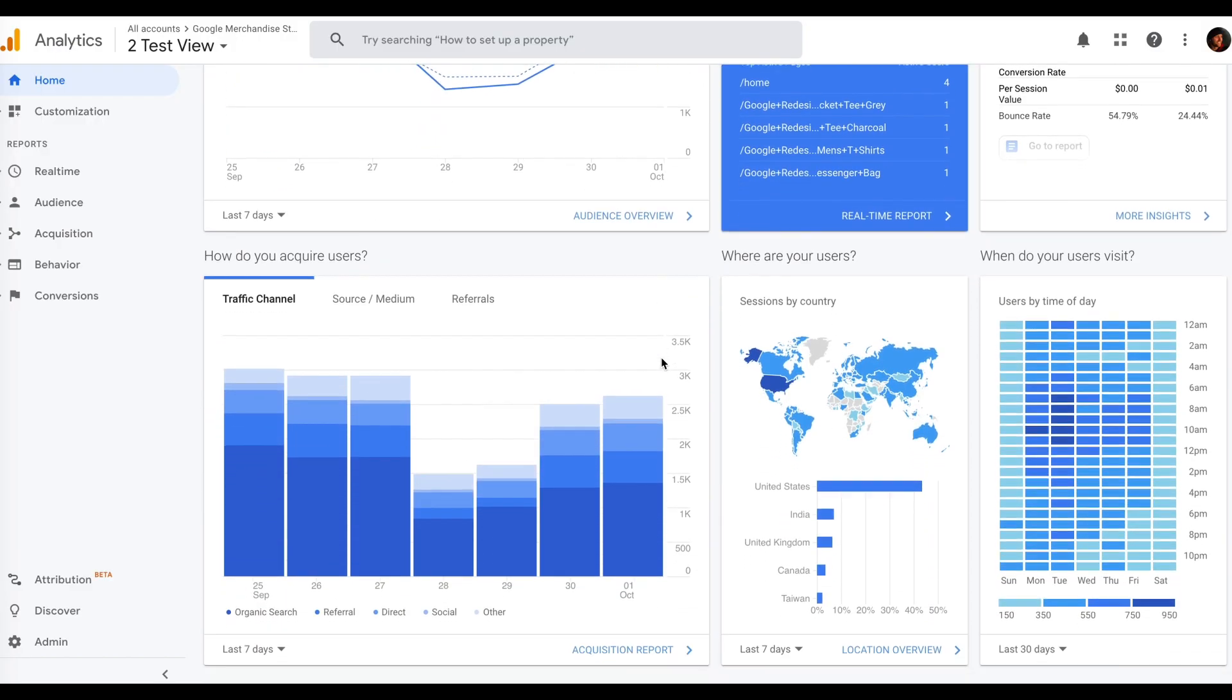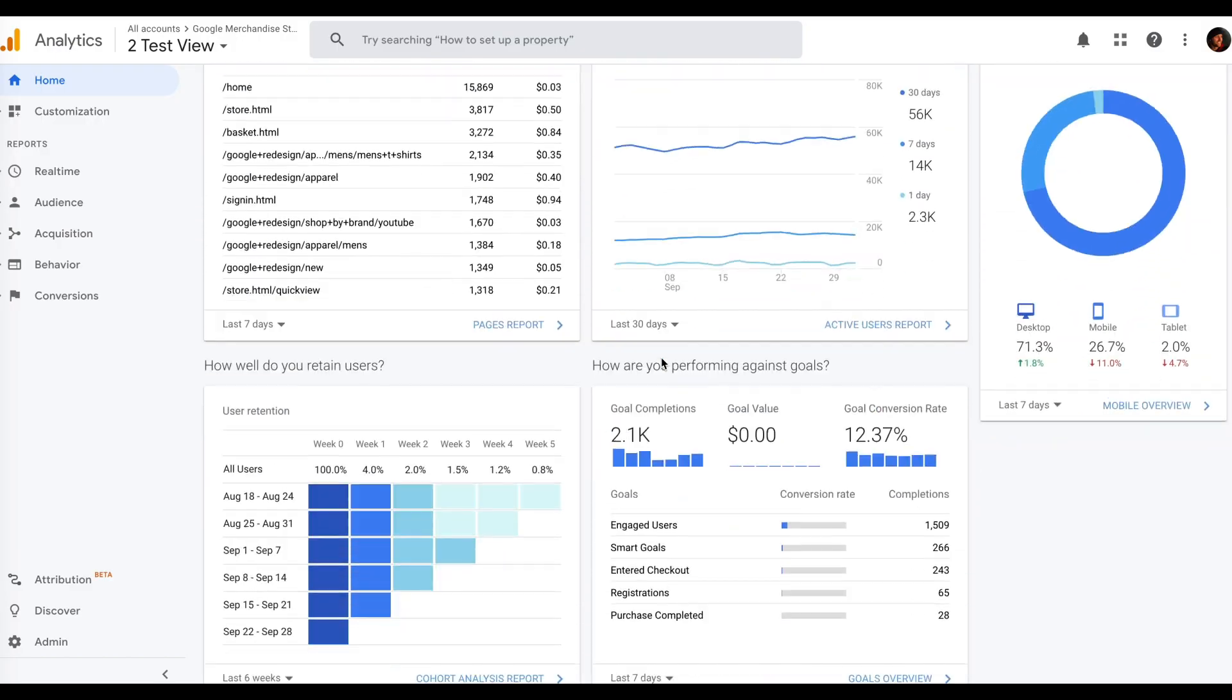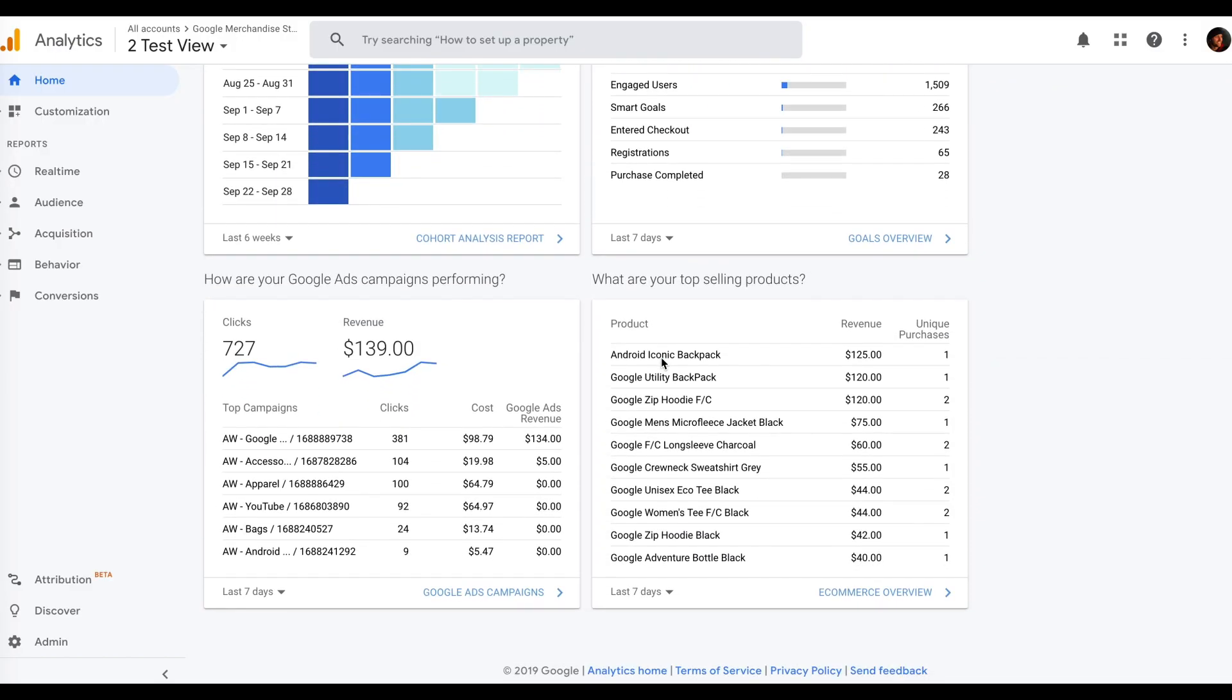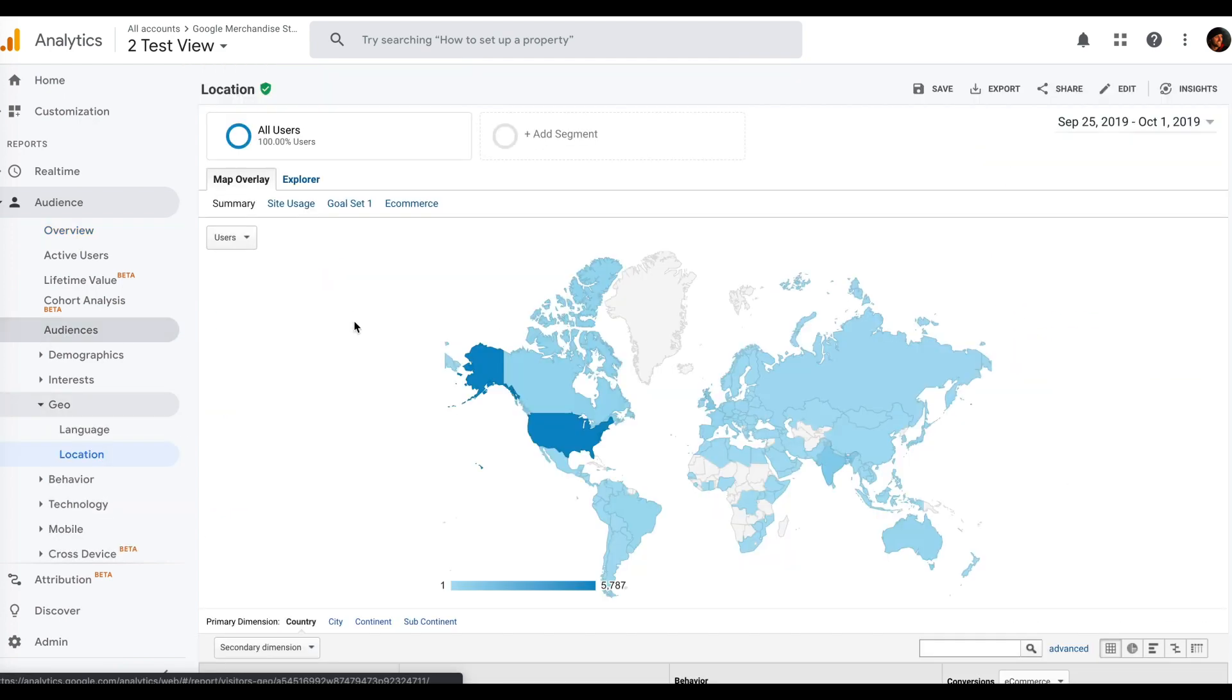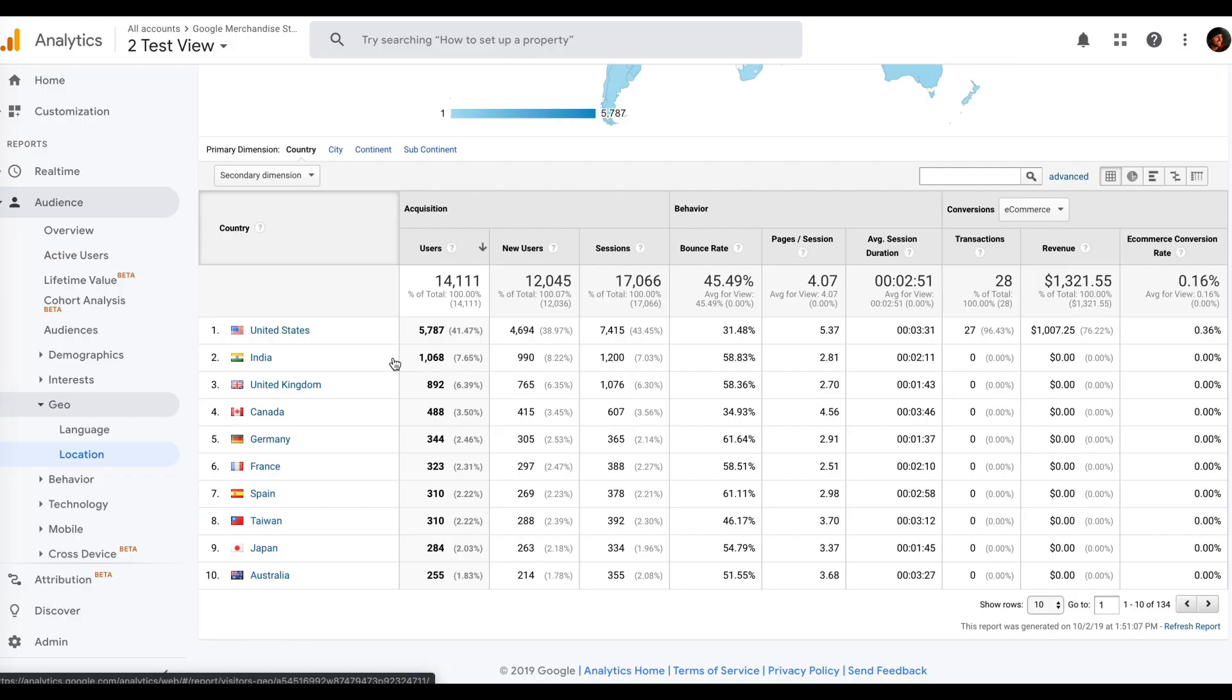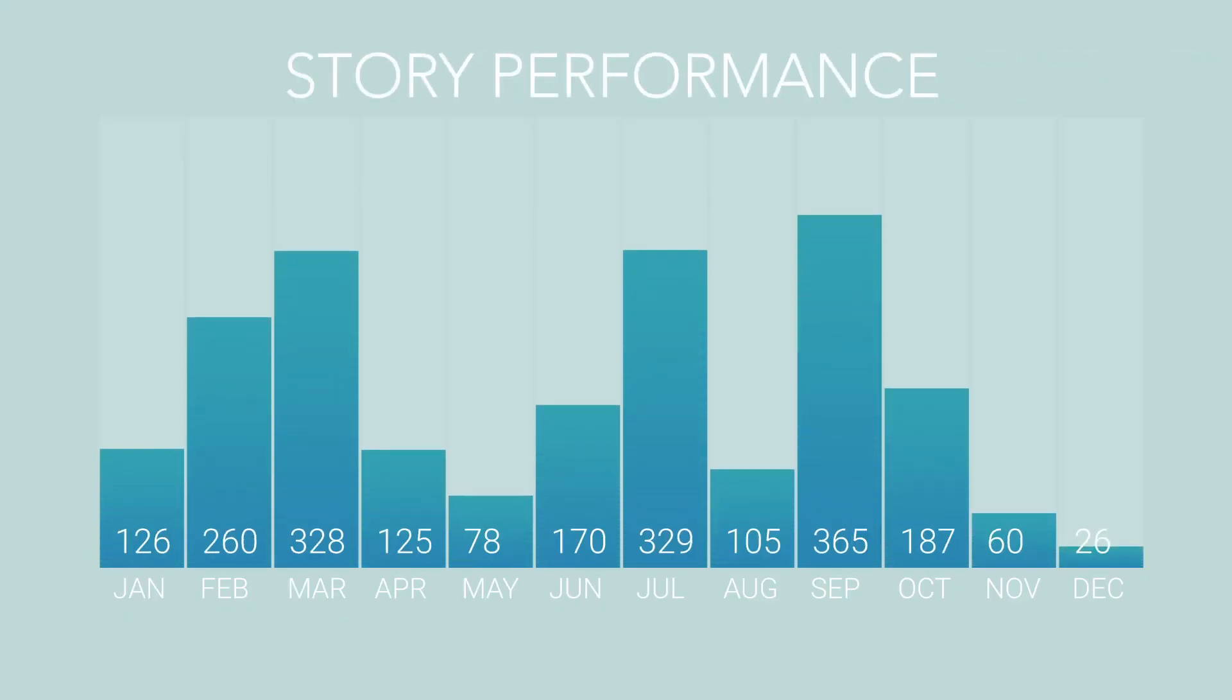Use metrics on sessions, referrals, location, and more to better understand how your content is being received. Just keep in mind that whichever metrics you measure will depend on your own content strategy and goals.